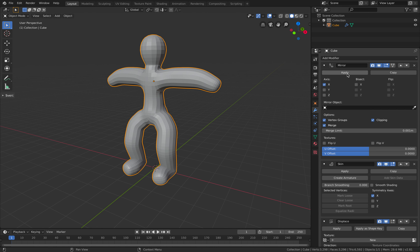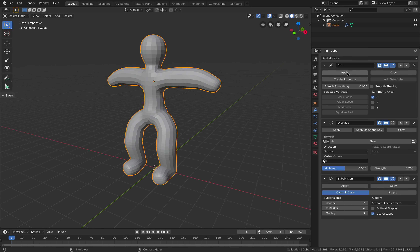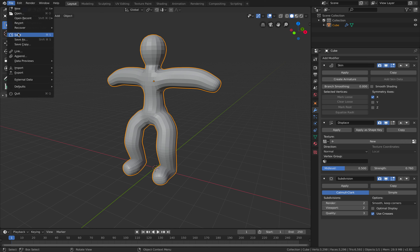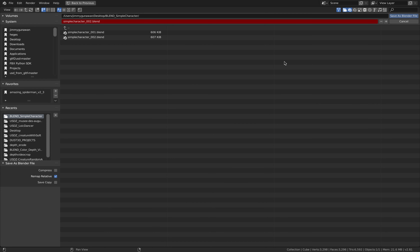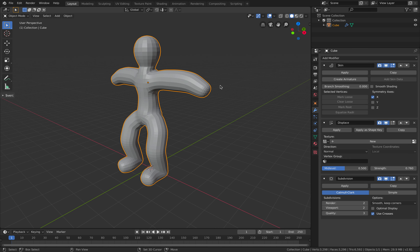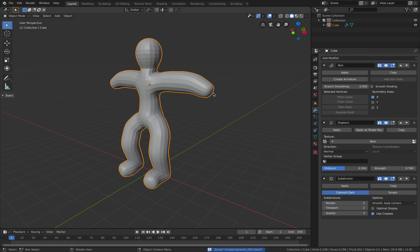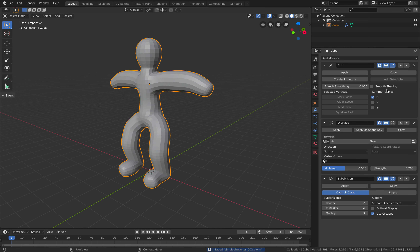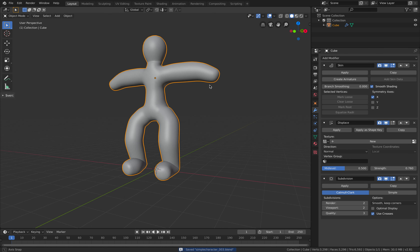I can apply the mirror — we can leave the skin modifier just in case we want to go back inside and edit. Then turn on smooth shading.